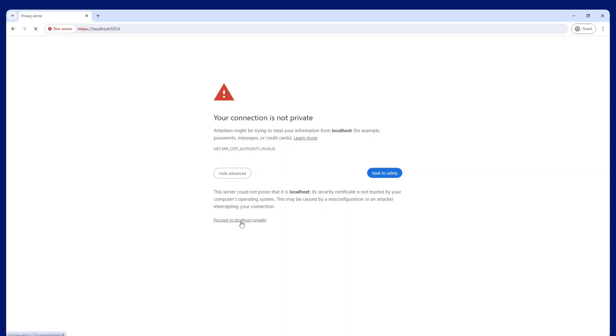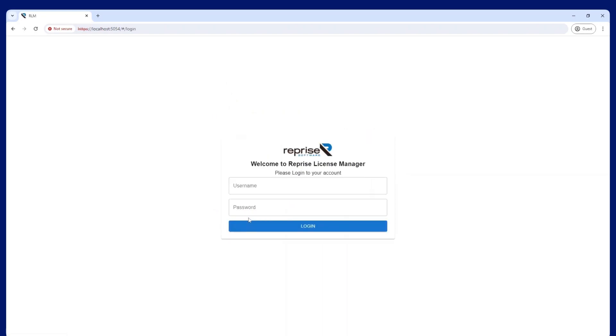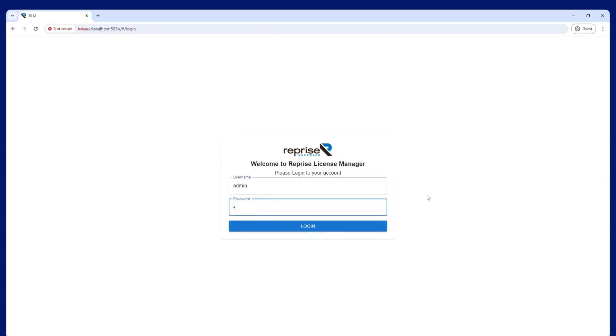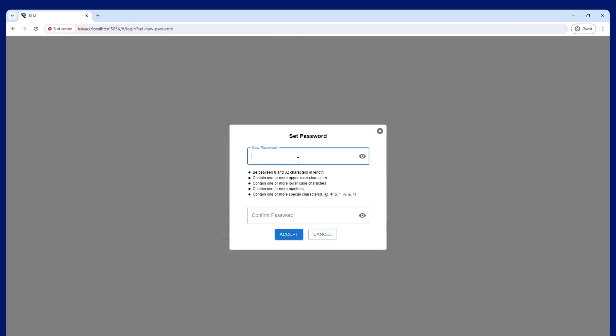You will now see the RLM login screen. The first time you run RLM on your server, the login credentials will be username admin, password admin.